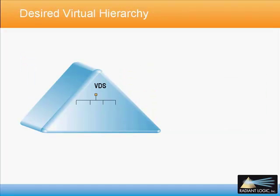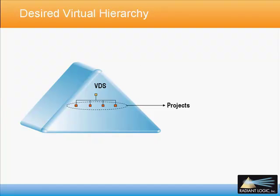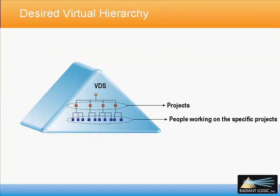The purpose of this demonstration is to build a hierarchical virtual view showing projects followed by a sub-level containing the people associated with the project.